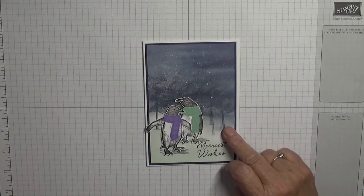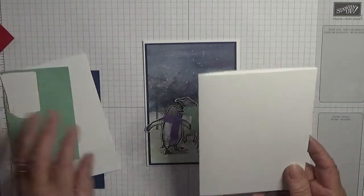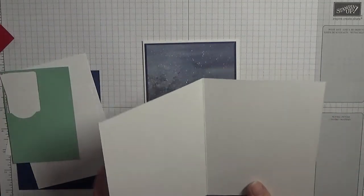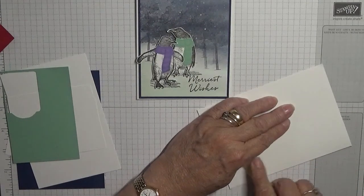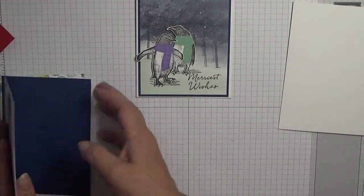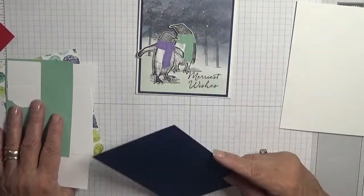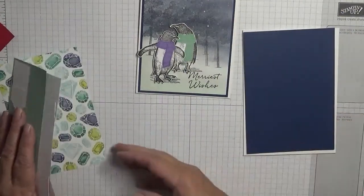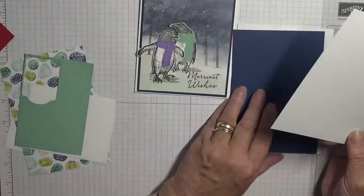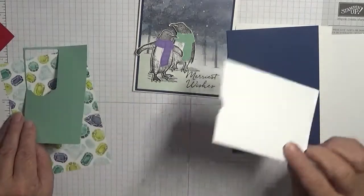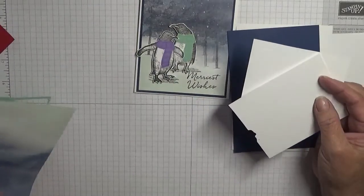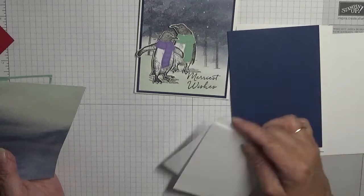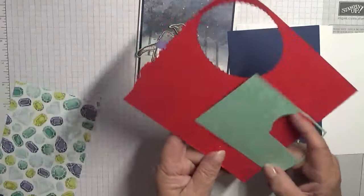The cardstock I'm using is a white card base of eight and a quarter by five and seven-eighths, scored at four and one-eighth and folded in half. I've got a Night of Navy piece of five and five-eighths by three and seven-eighths to sit on the front. I have a white piece of five and five-eighths by three and seven-eighths to sit on the inside. I have scraps of white, I've got two scraps of white actually for the penguins which I haven't done, so we need to stamp and cut them out.